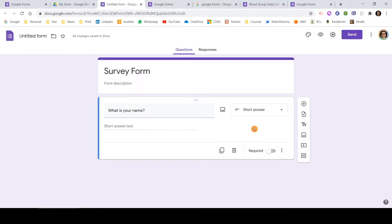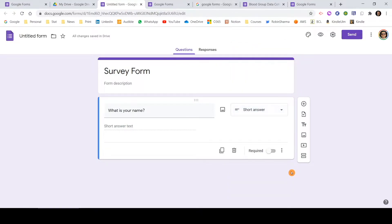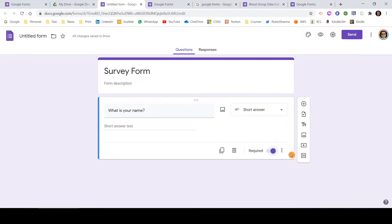So now short answer is selected. If I click on the little arrow in this dropdown, you'll be able to see multiple other options — I'll talk about all of them as we progress. One important option here is that you can make any question mandatory. You can see there is a Required toggle button. If I click on that, the question becomes required and the recipient cannot skip it. This is one option you can use in your form as per your requirement. In the right side, there are different controls — clicking the plus sign will add a new question.